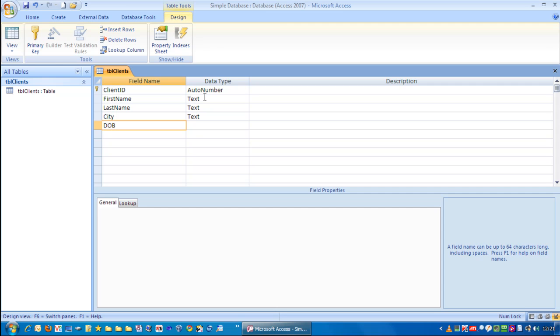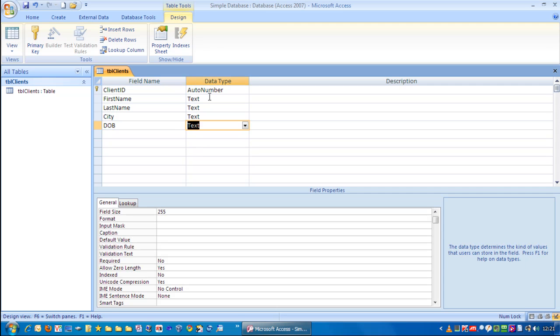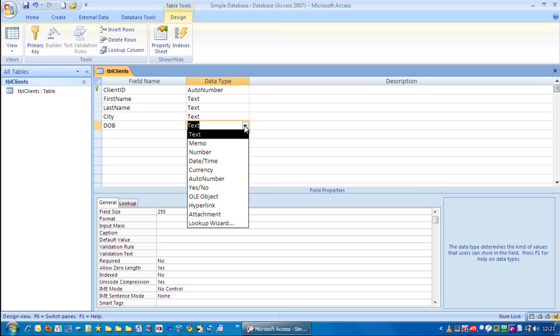DOB, Date of Birth. And for this, I'm going to choose a Date Time field.